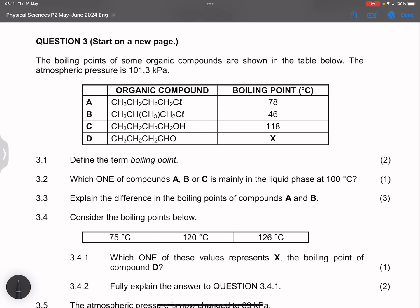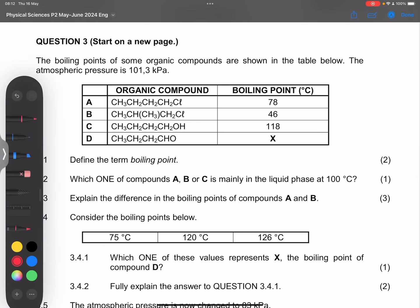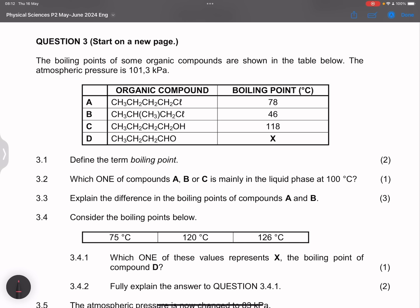Going on to question three — the boiling points of some organic compounds are shown in the table at atmospheric pressure 101.3 kilopascals. Define the term boiling point: it is the temperature at which the vapor pressure of a liquid or compound equals atmospheric pressure. Which compound A, B, or C is mainly in liquid phase at 100 degrees? If the boiling point is more than 100 degrees, it would still be in liquid form at that temperature. The only one that qualifies is compound C.